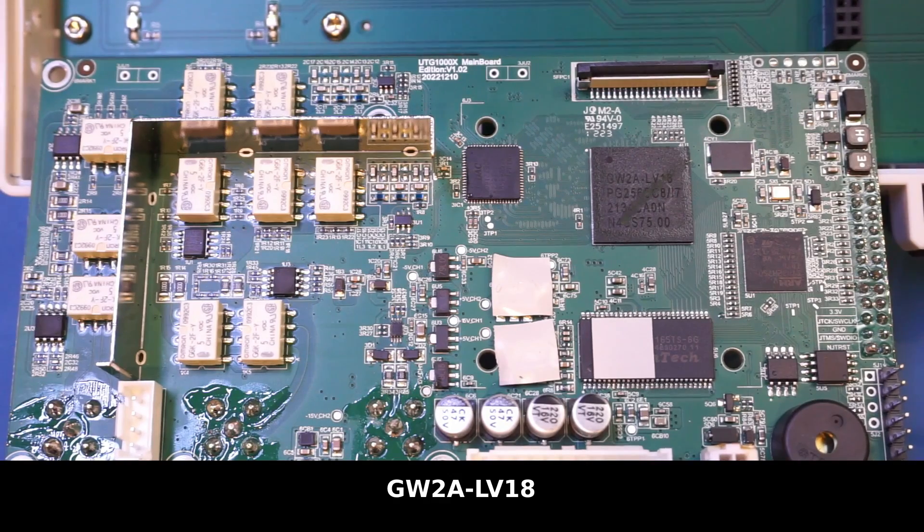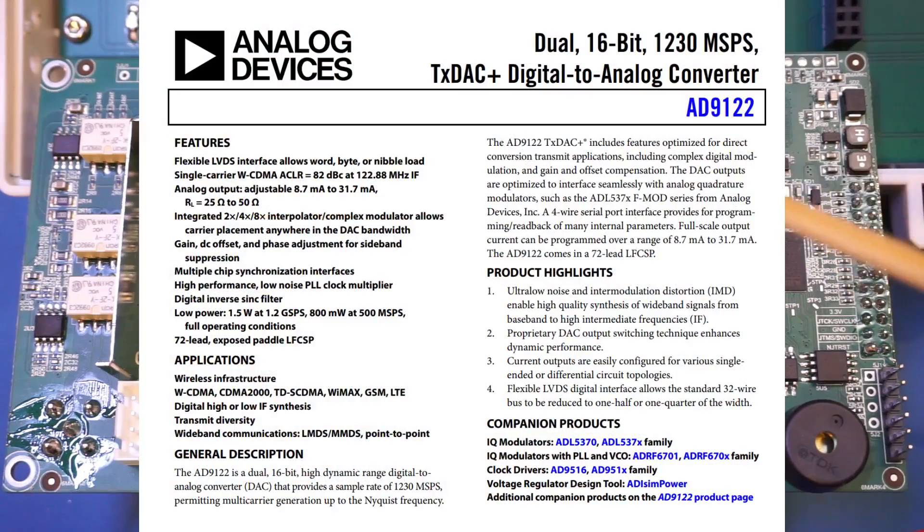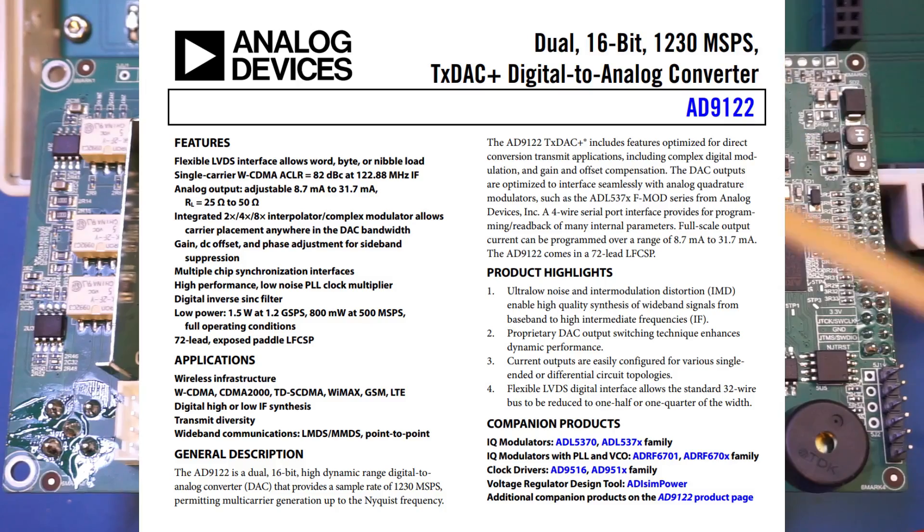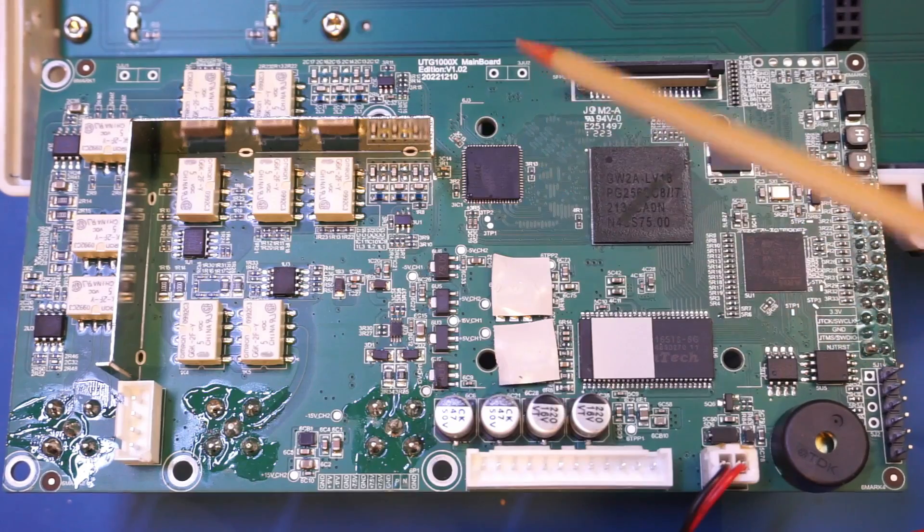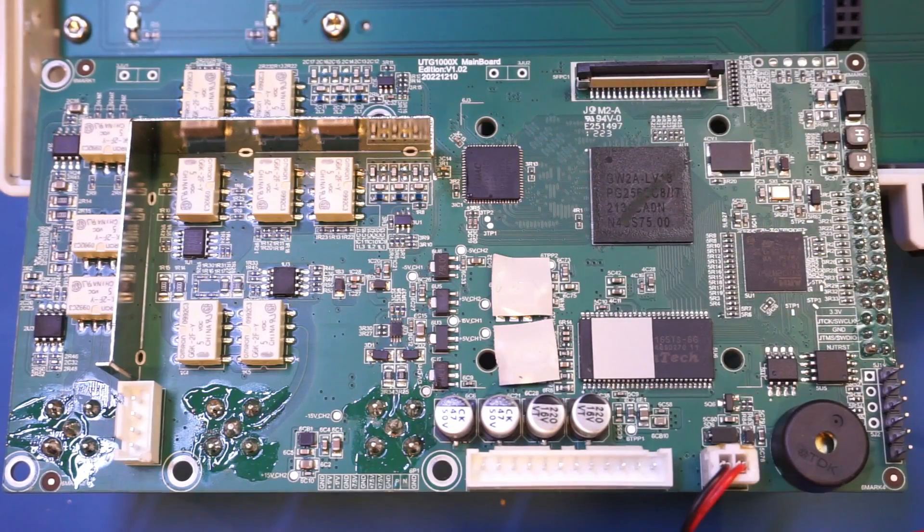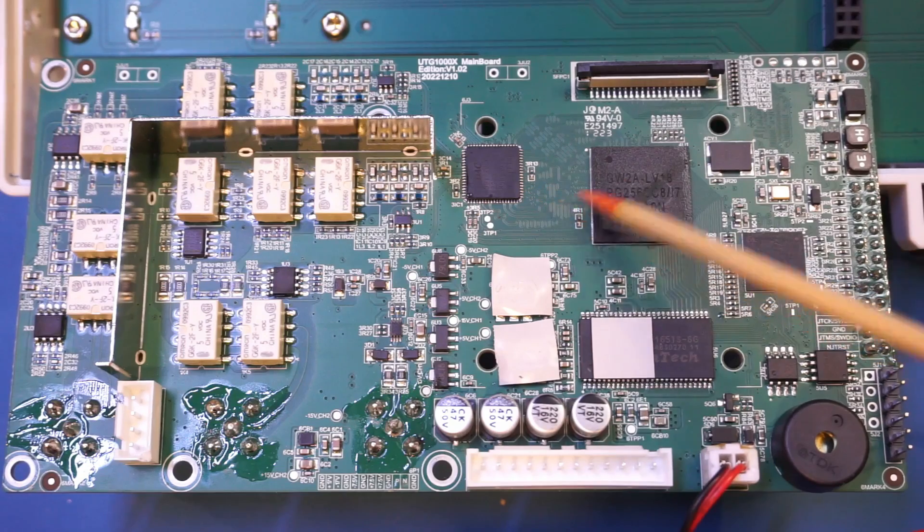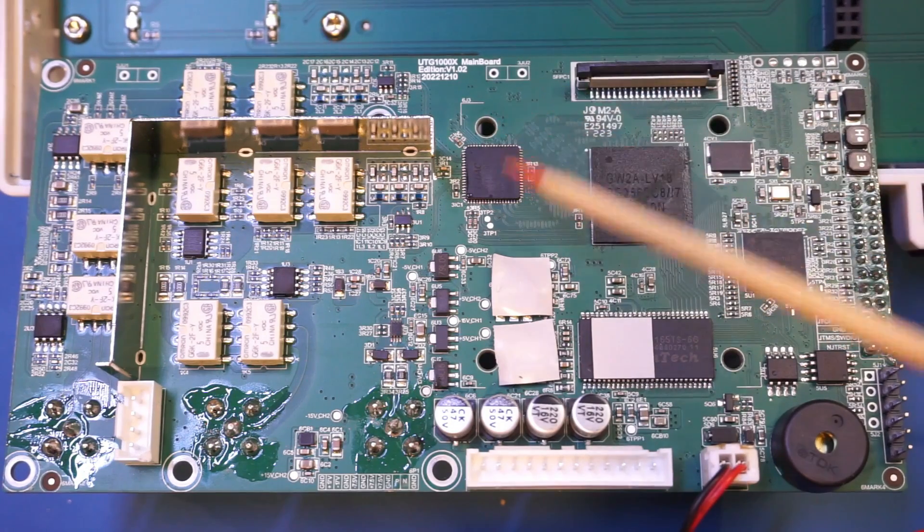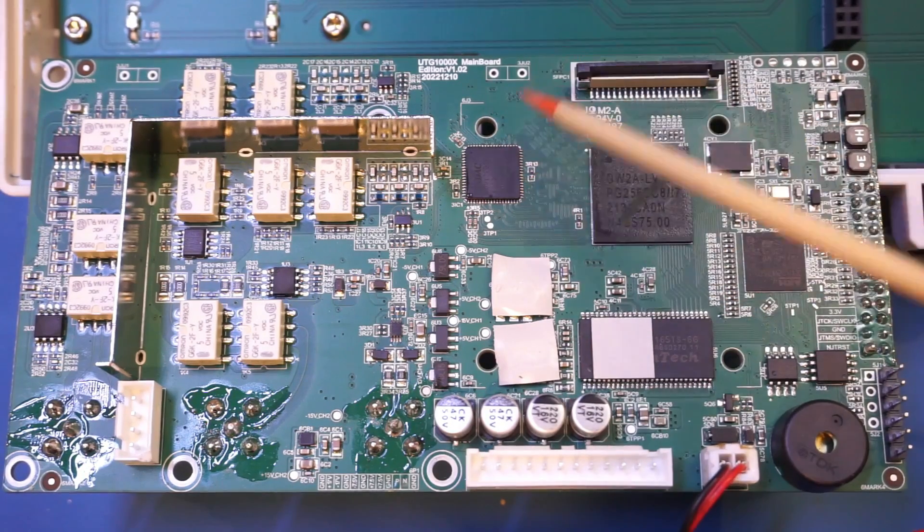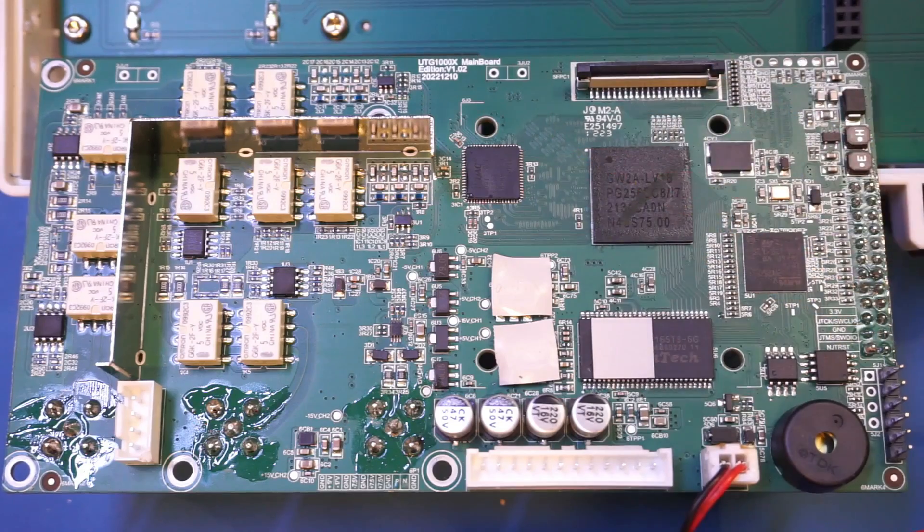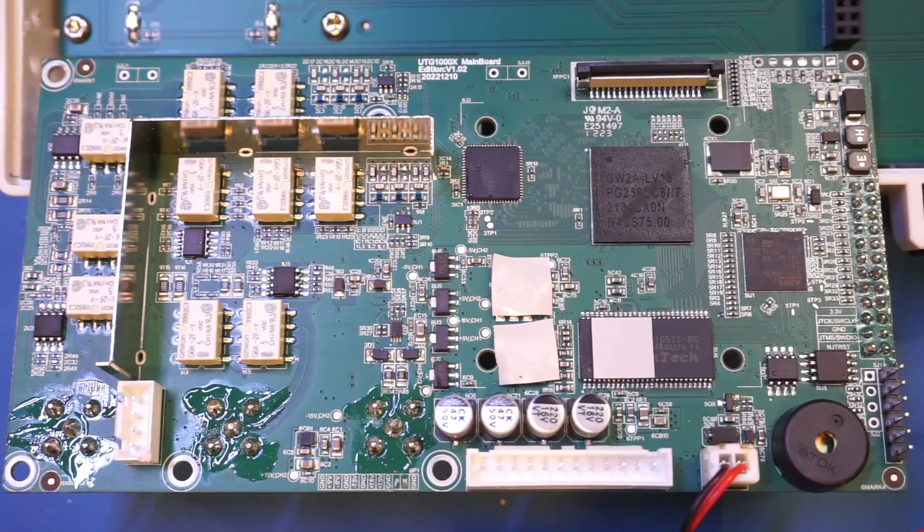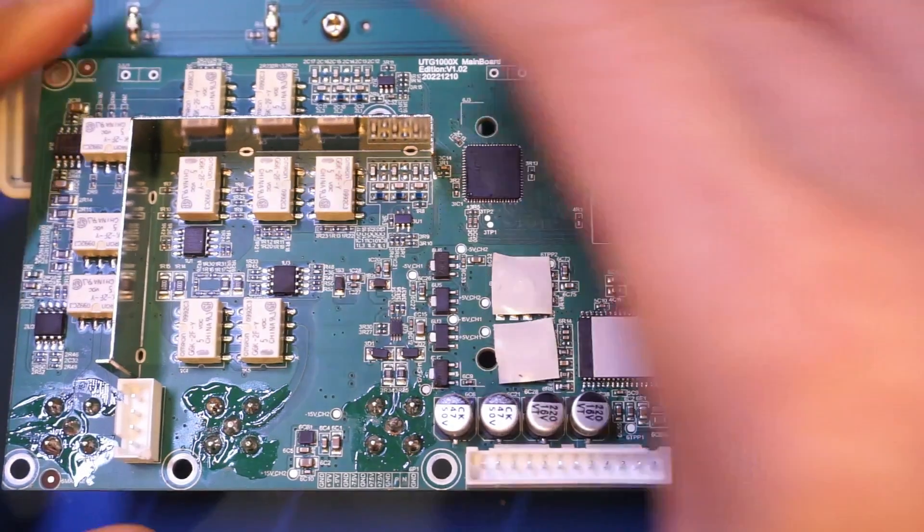And finally we have our key component here. That's an AD9122, a 16-bit 1.2 gigasample per second output DAC. This DAC is actually quite expensive. It is priced at roughly 44 dollars for a quantity of 1000 pieces. And that's pretty much everything that is on this side of the board.